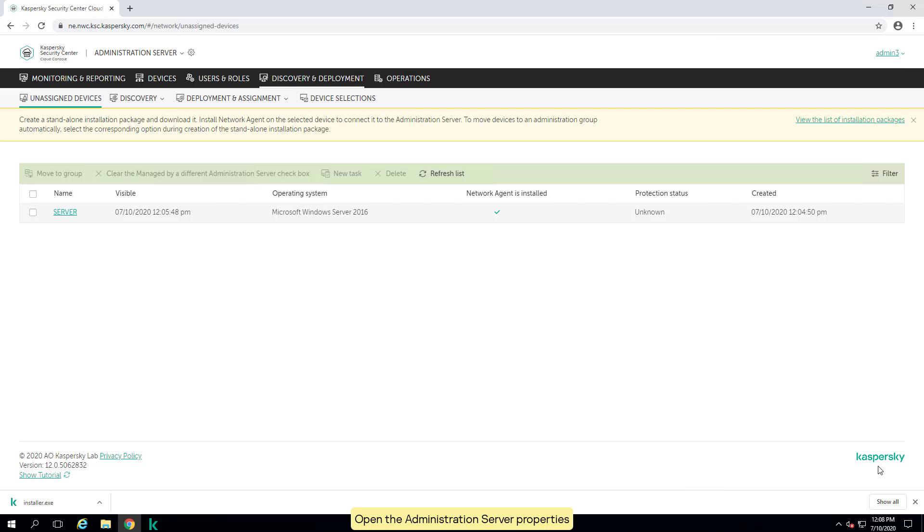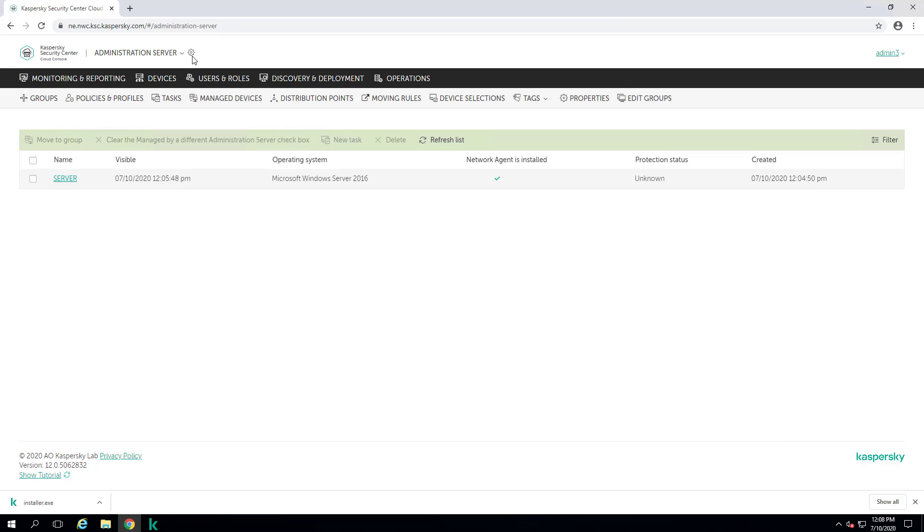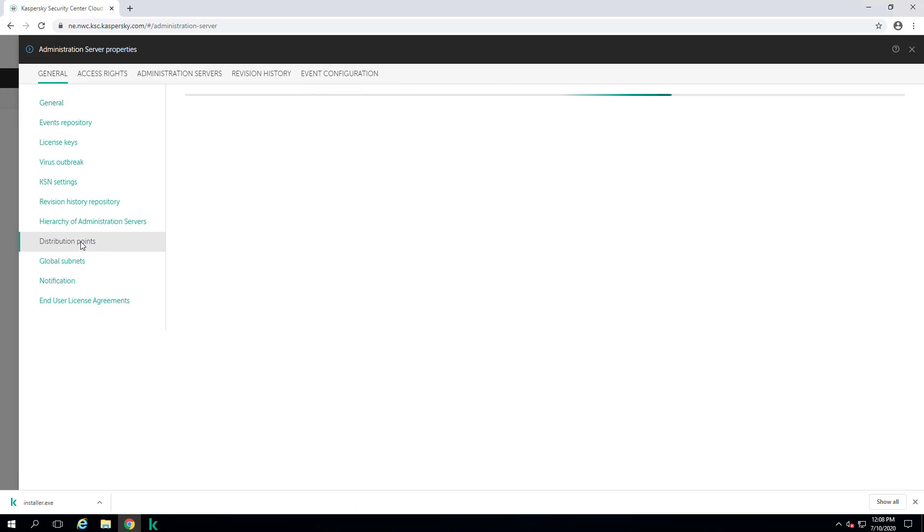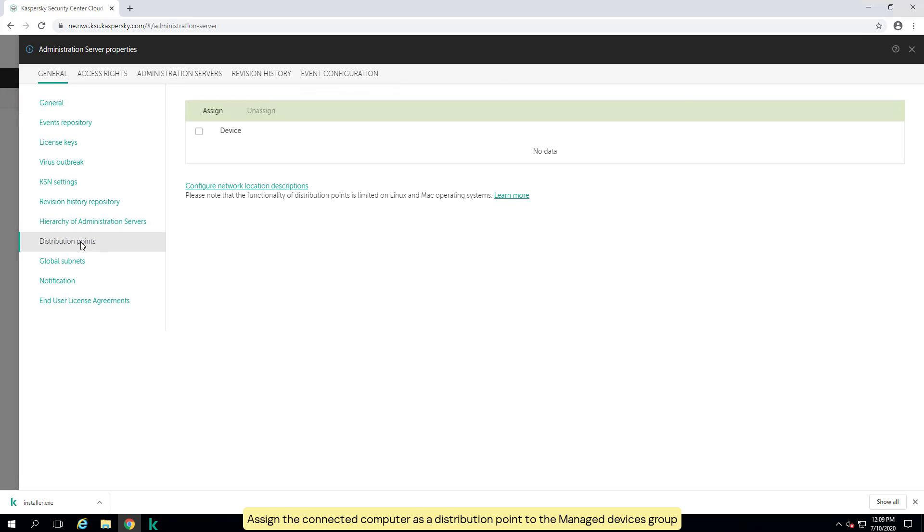Open the administration server properties. Switch to the distribution points section. Assign the connected computer as a distribution point to the managed devices group.